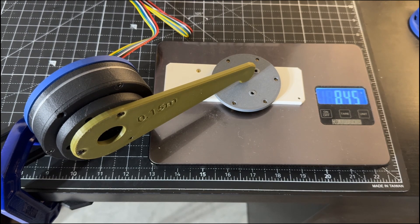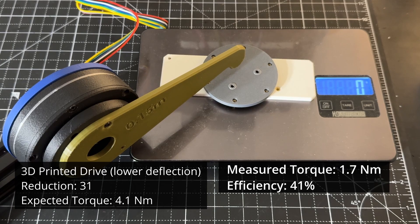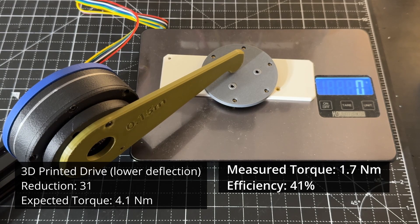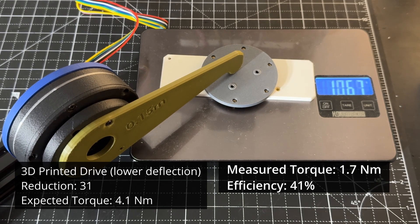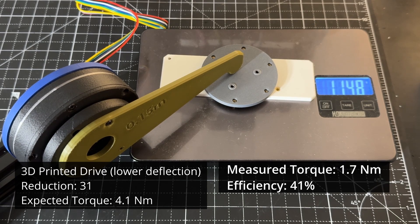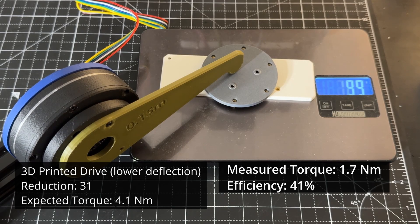I also tried a different wave generator with lower deflection. The torque efficiency was better, as you can see. However, I didn't pursue this version as I didn't like the backlash results.